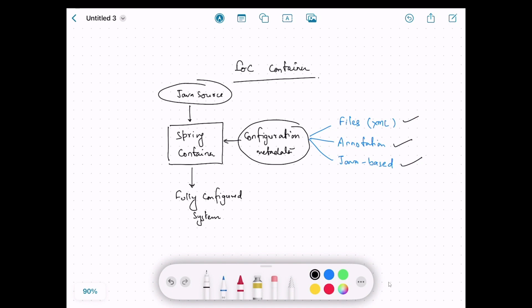We will see examples of all three ways in the upcoming videos. So we provide some configuration metadata to the Spring container along with the Java source code.